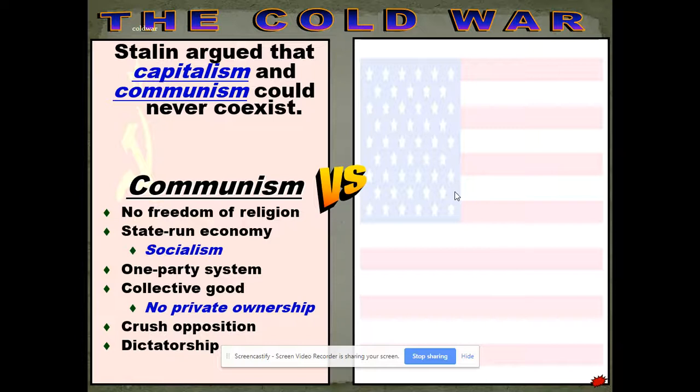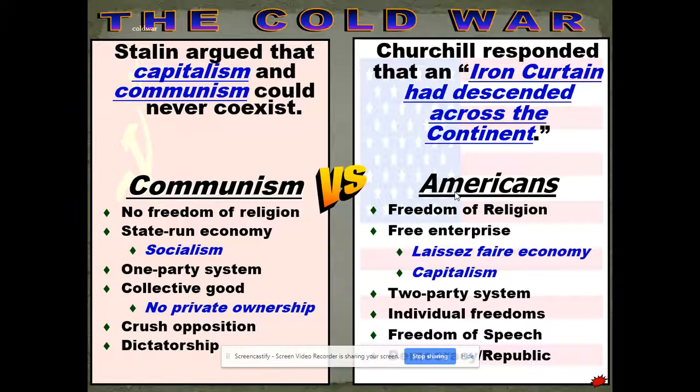One of the things that made Stalin difficult is that, unlike his later successor Nikita Khrushchev — who said capitalism and communism could peacefully coexist — Stalin argued it never could. Communism doesn't allow freedom of religion; Stalin had suppressed religion big time in the Soviet Union. He briefly allowed Eastern Orthodox churches to open during the war, then shut them back down right after. It is a state-run economy where the government controls everything — a one-party system, no private ownership of land, and no freedom of speech for the press.